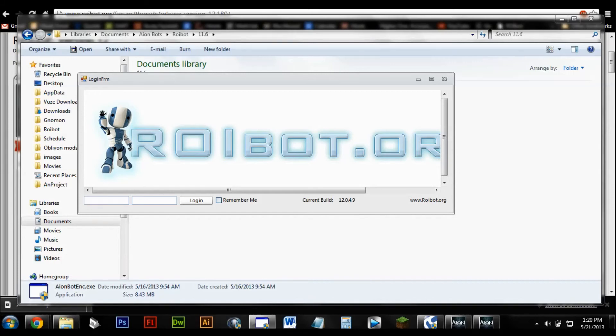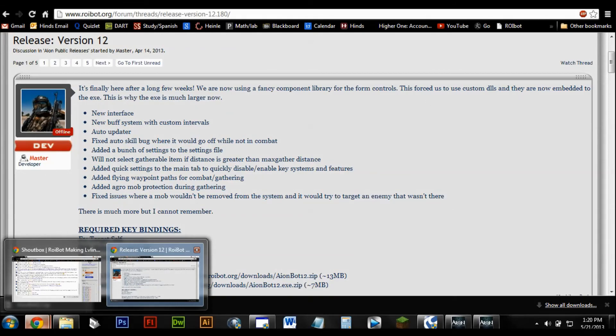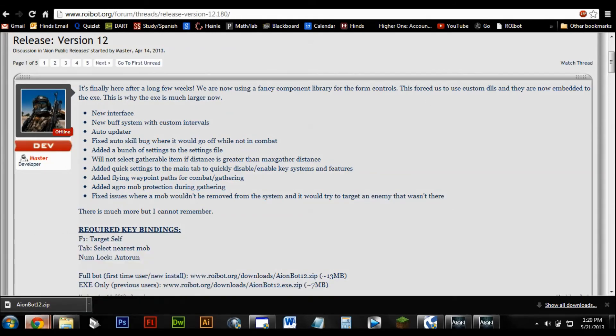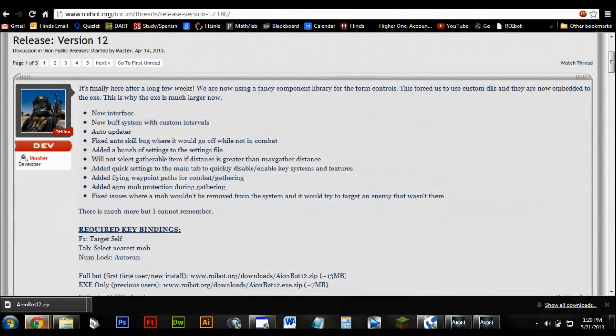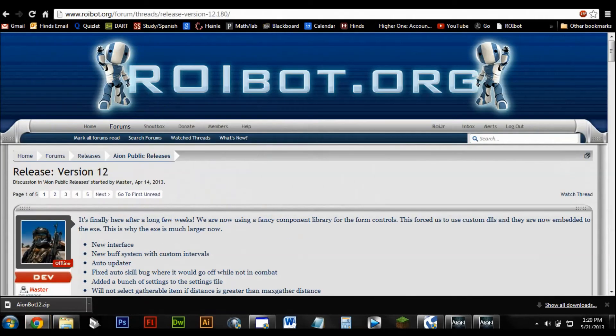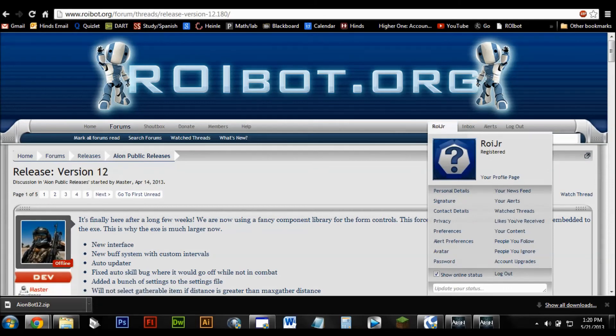And now we're just going to use the username that you used on the form. This one not this one not this one. No, yeah, this one ok. Roy jr.